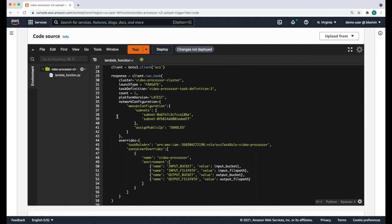Then here we're going to be creating a new task on the ECS service and we're going to run that in a Fargate cluster. There are two things you're going to want to make sure you update properly. First, the task definition — you'll notice that there is a colon three at the end. This is because this is the third time that I'm configuring this task, so it has version number three.